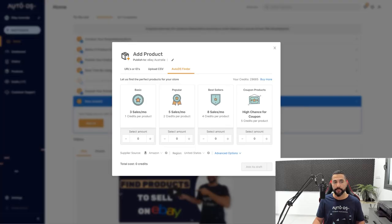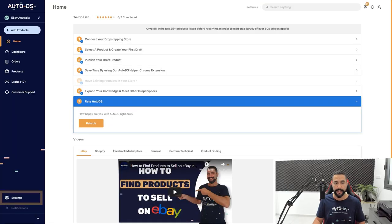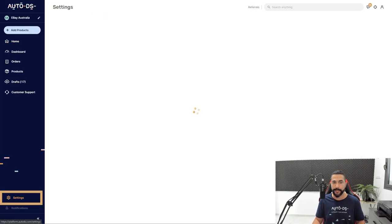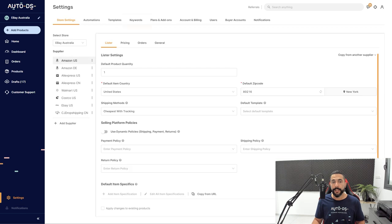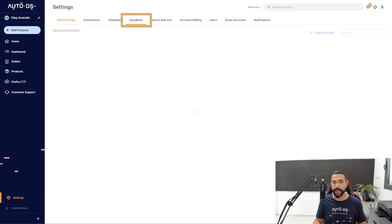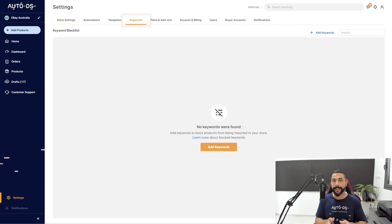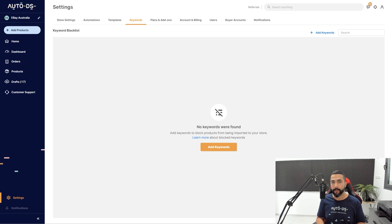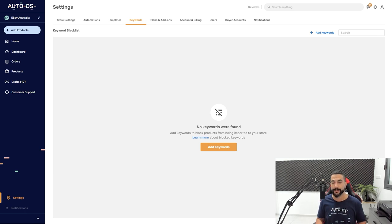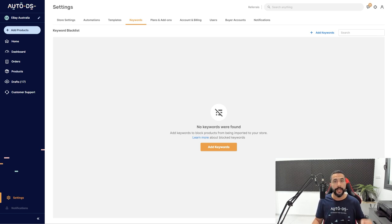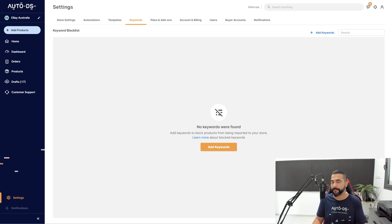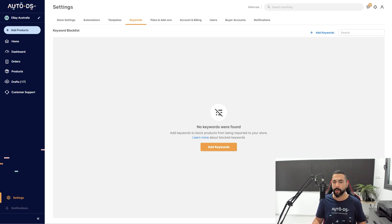What you need to do on the AutoDS menu is click on settings on the left side. Then you want to click on the keywords column up here on top. Here is where I can add a whole bunch of blacklisted keywords that I don't want to see on my listings. I can simply tell AutoDS to not import any products that have a specific keyword. So let's see how that is done.